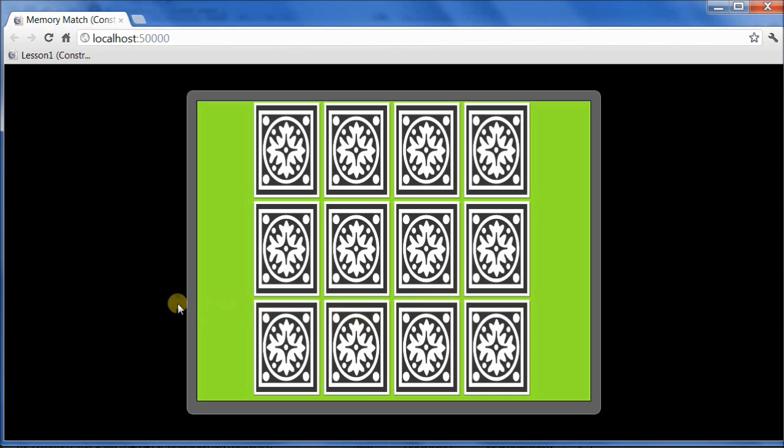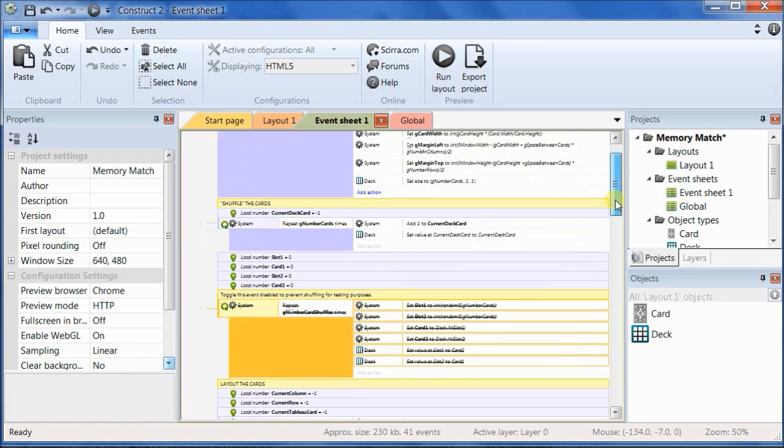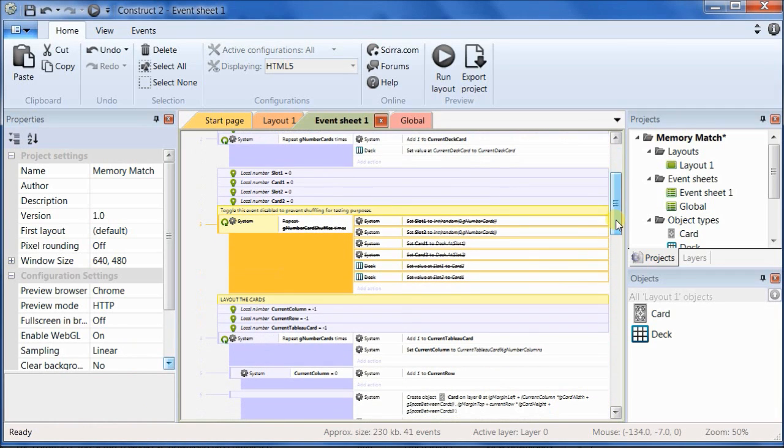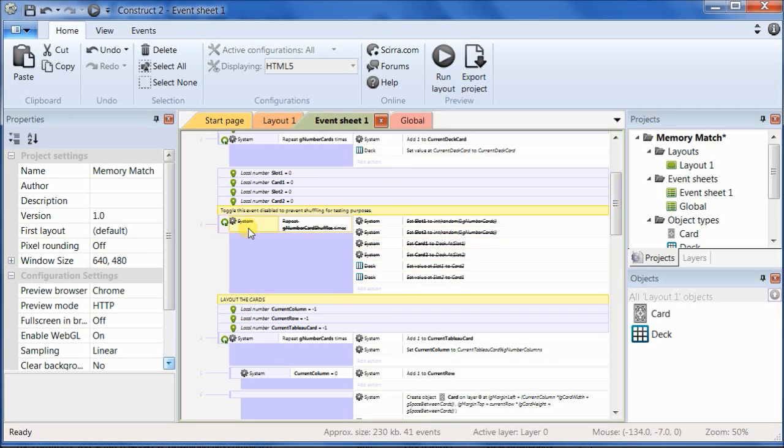So, let's go back to Construct 2. And make sure, before we do any testing, that you have toggled the event that does the shuffling disabled, so that you can test the game more easily.